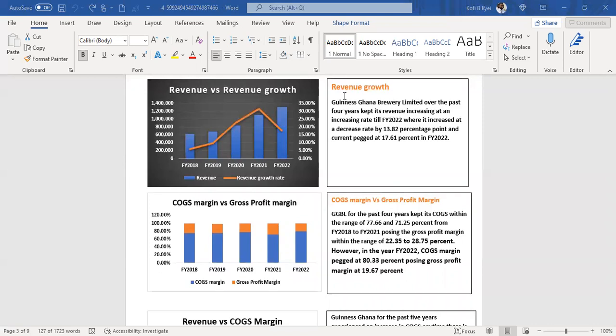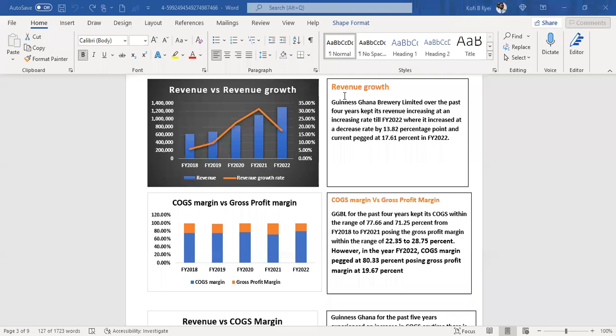This graph explains the impact of the cost of sales margin on gross profit. Within the range of 77.6% and 71.2%, using the cost of sales margin which is more than 70.2%, however, the year we're looking at this year, the cost margin ended at 80.3%.